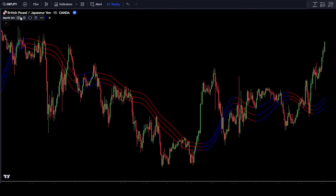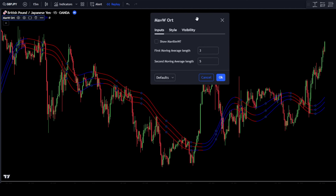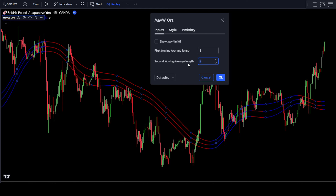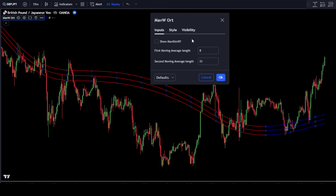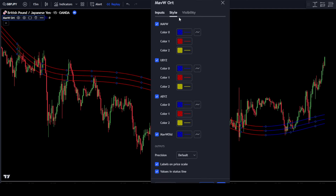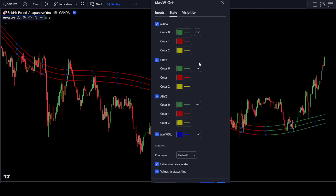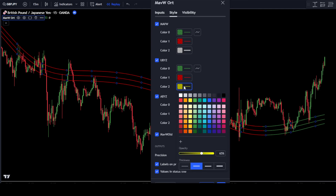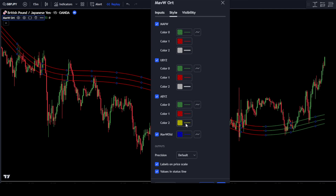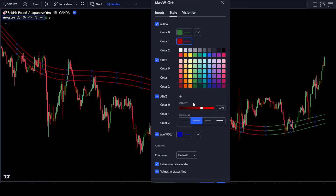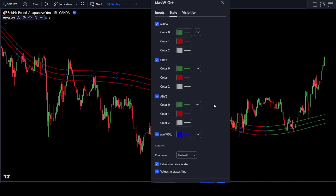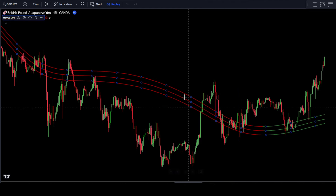After that, make a few adjustments to the Mavilim Ortalamalar indicator. In the Input tab, change the number for the first moving average length to 8, then change the number for the second moving average length to 21. Next, change the indicator colors according to your preference, or you can follow the settings we use. Once done, simply click OK to confirm the changes.